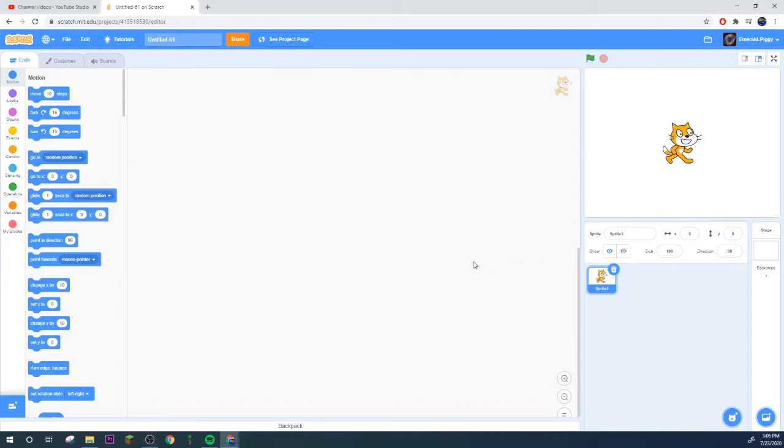Yo what's popping eyes and welcome to another Scratch tutorial video. In the last Scratch video I covered the most perfect saving system I possibly could.